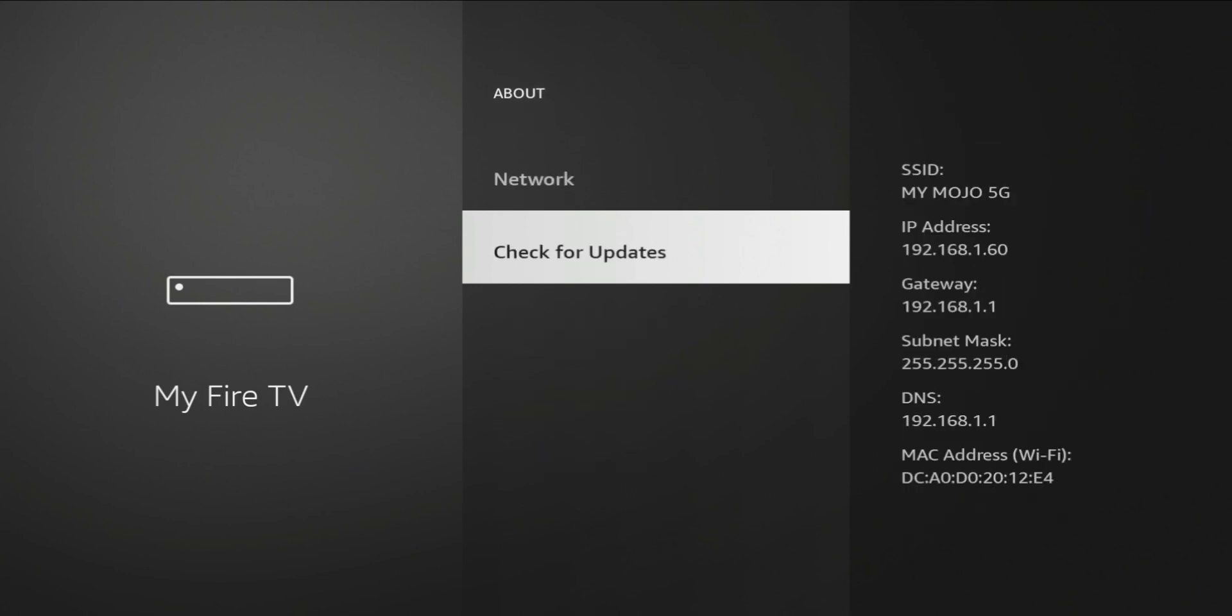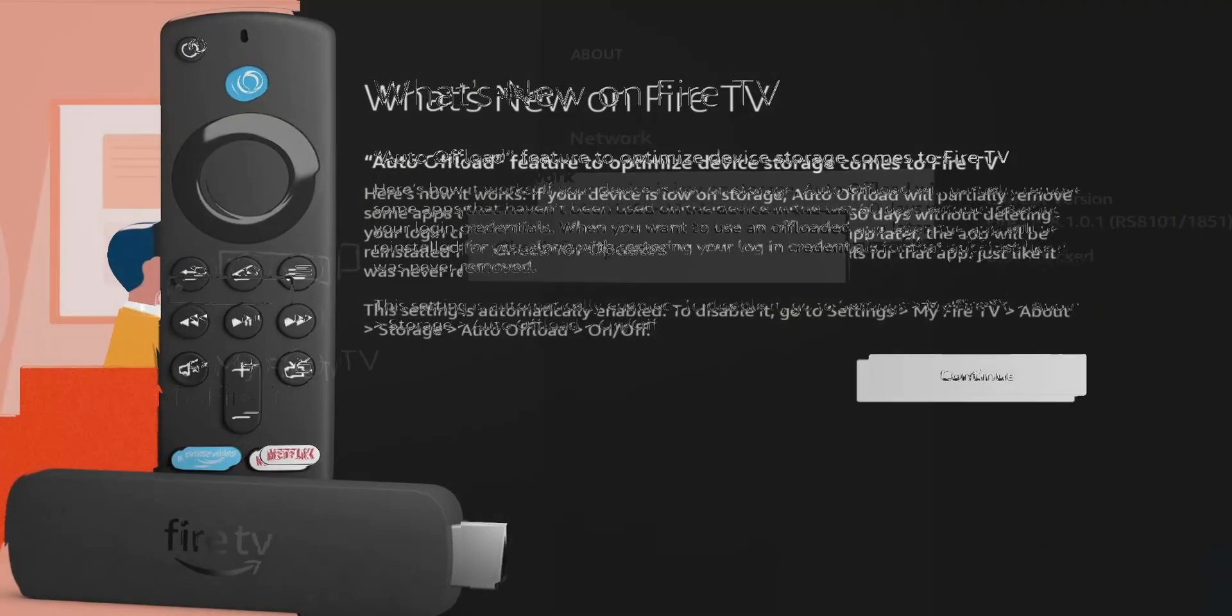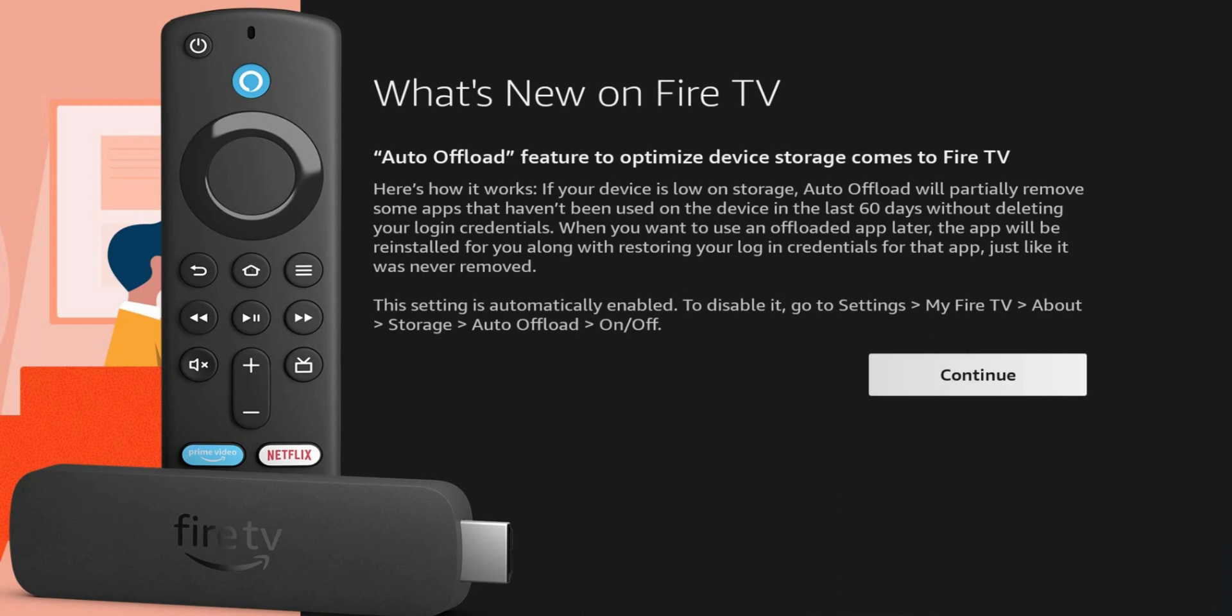The auto offload feature to optimize device storage comes to the Fire TV 4K or 4K Max and newer ones. Here's how it works. If your device is low on storage, auto offload will partially remove some apps that haven't been used on the device in the past 60 days without deleting your login credentials.